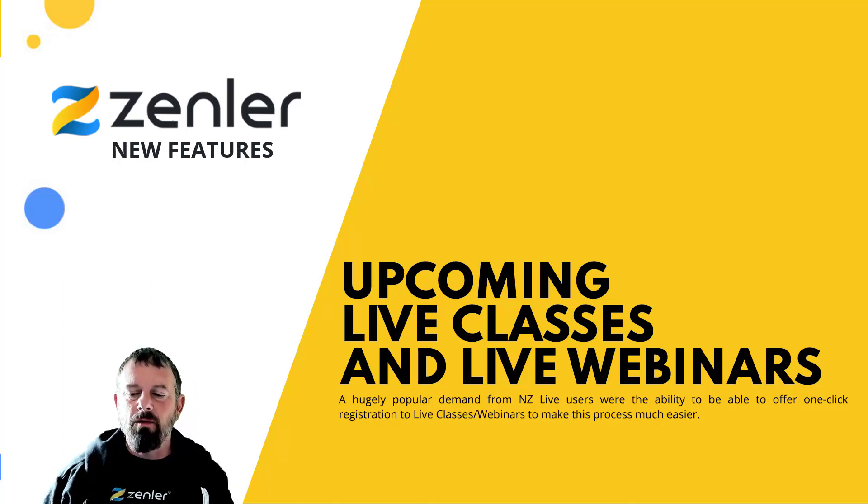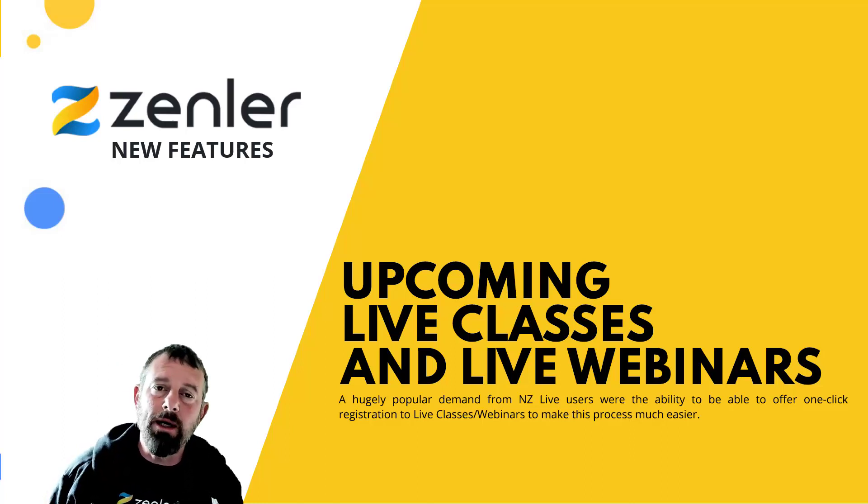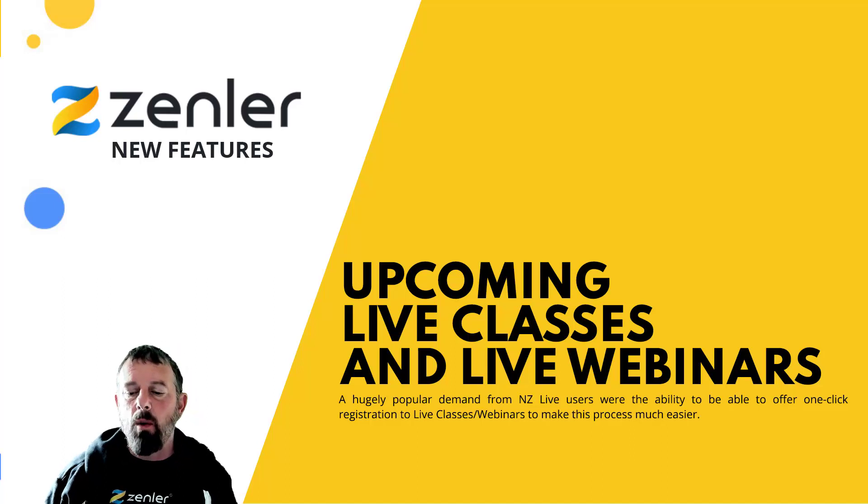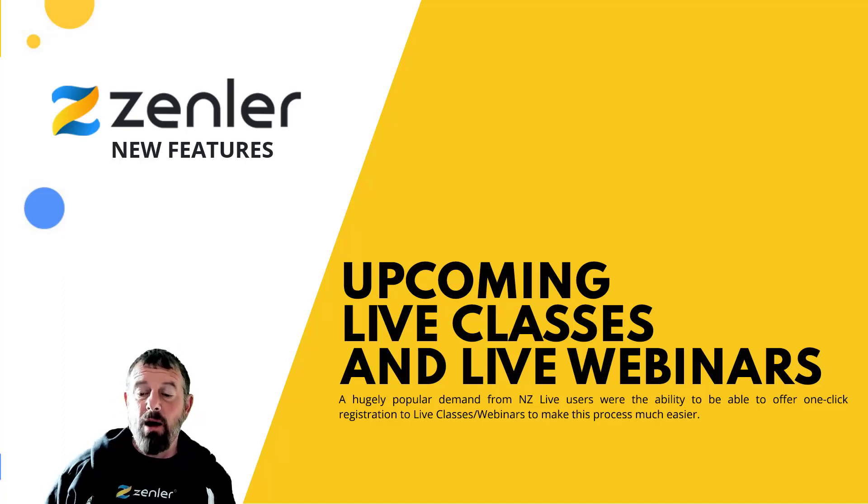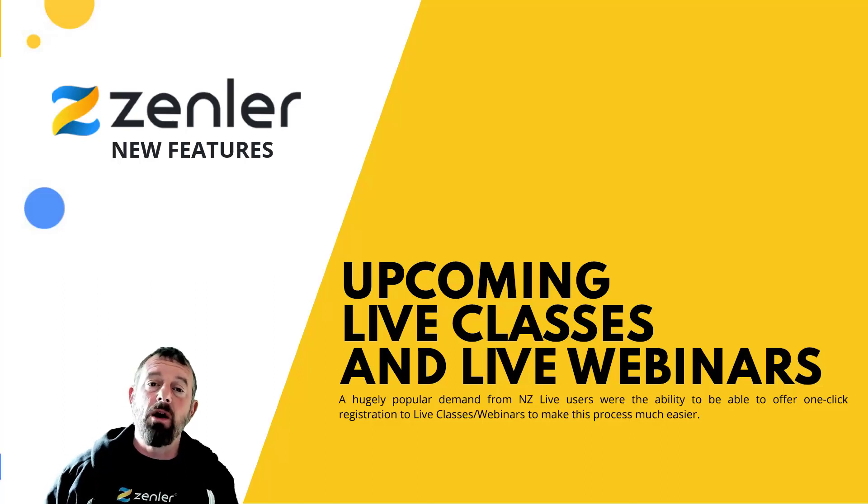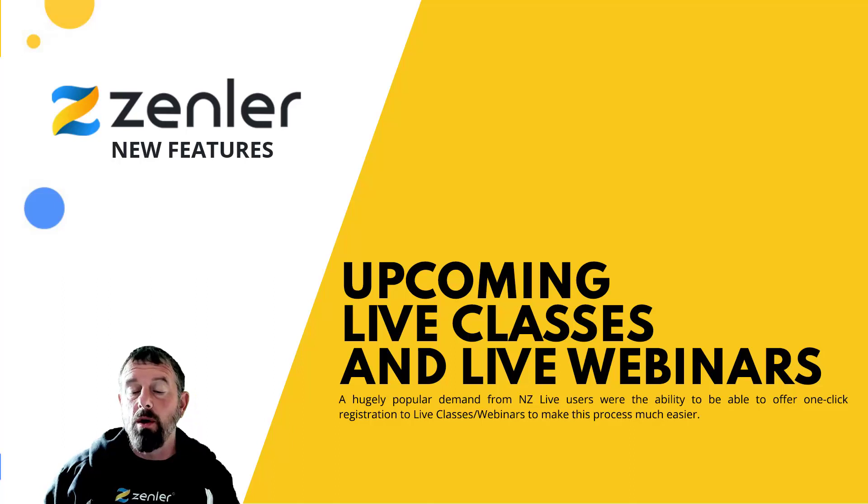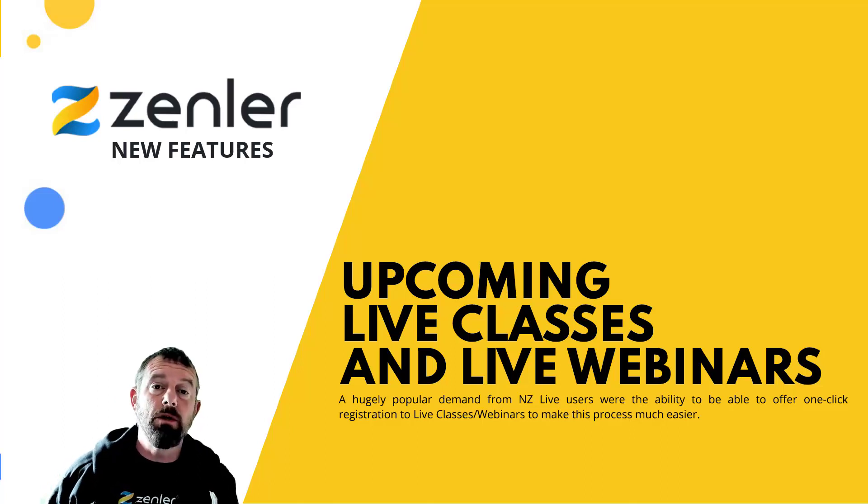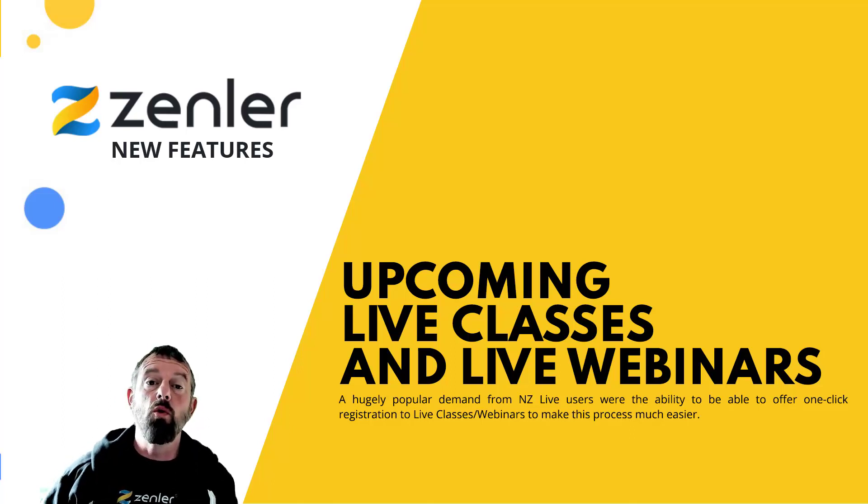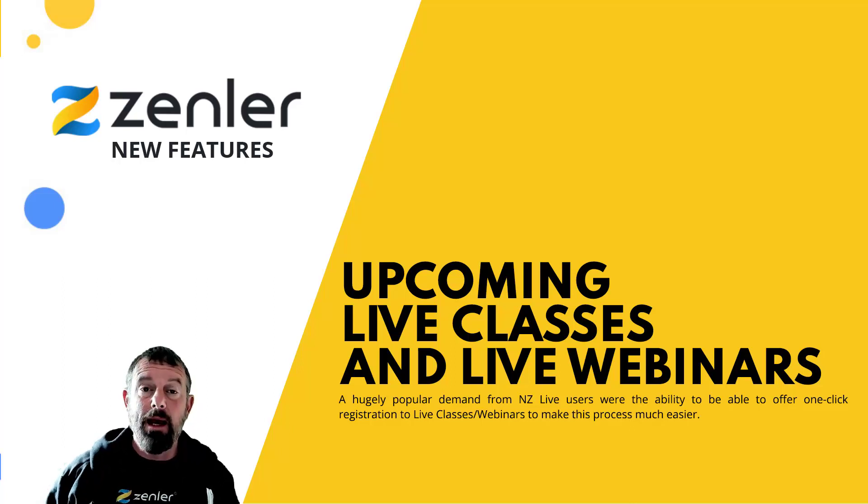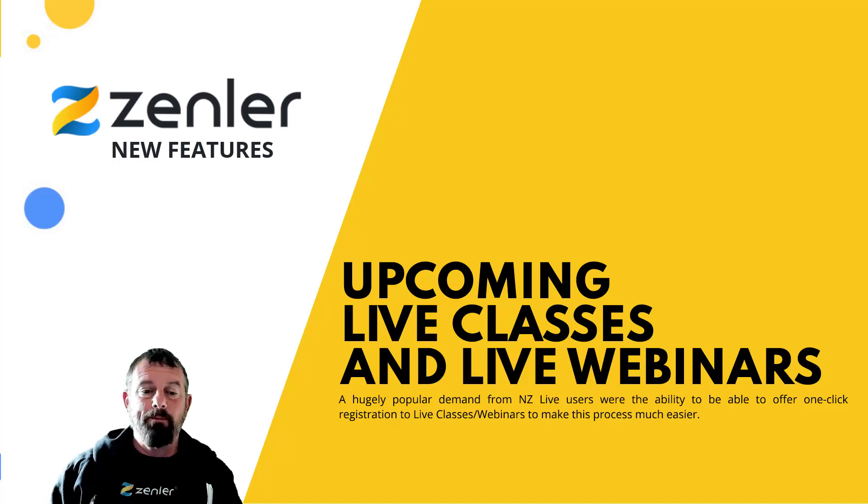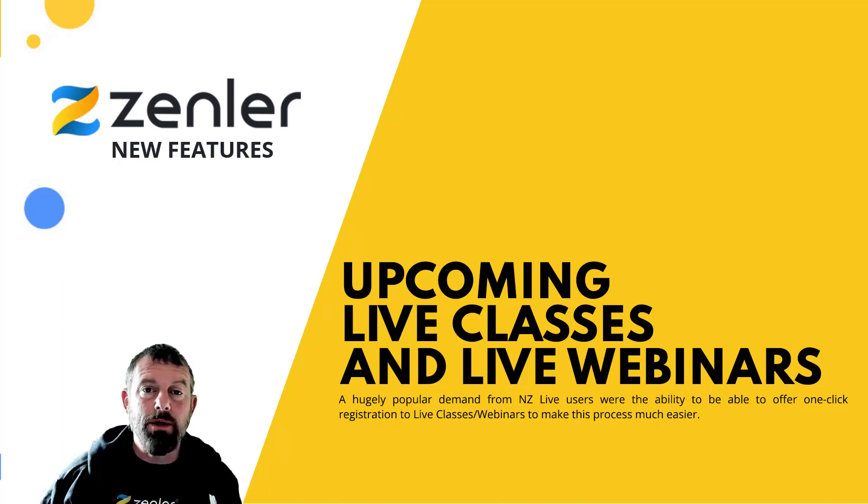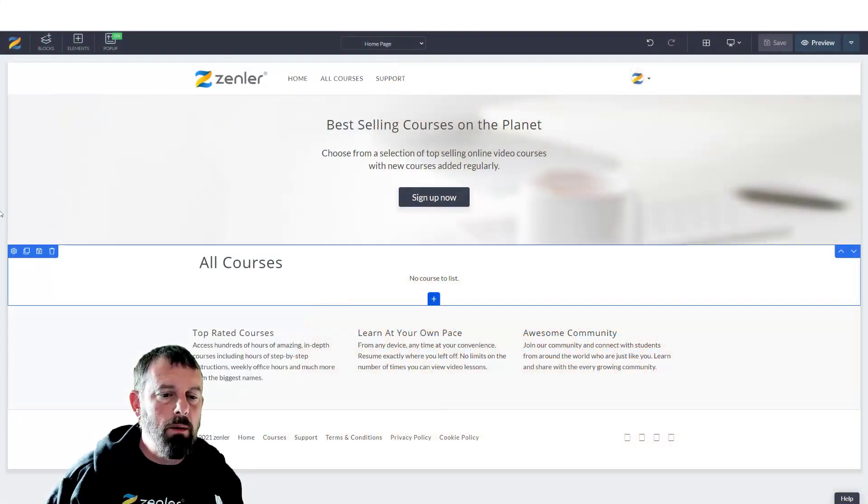So now we have added these blocks in. Now you can just add an upcoming live class block or an upcoming live webinar block directly to your pages or into your course access page, so people can just register with one click if they're inside that class. Let's get on with it and show you how it's done.